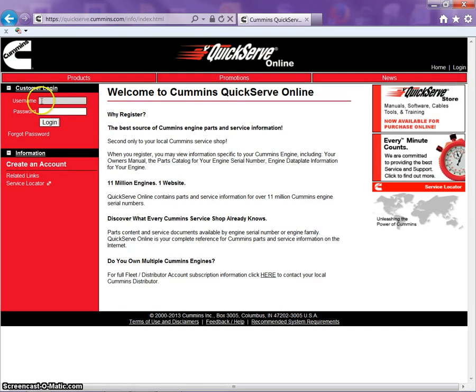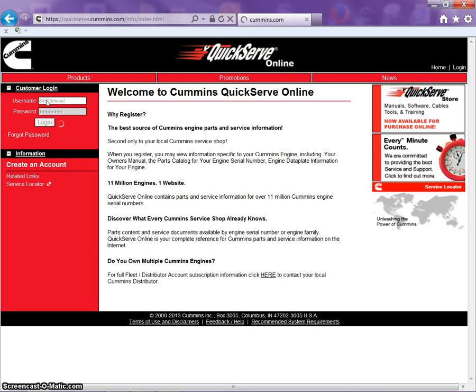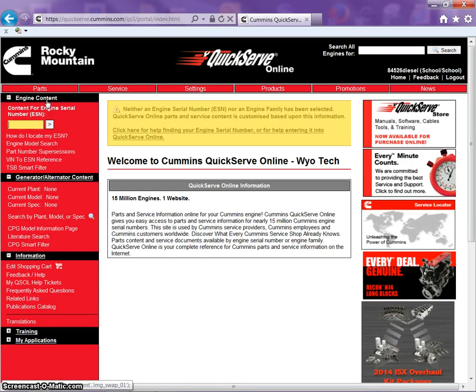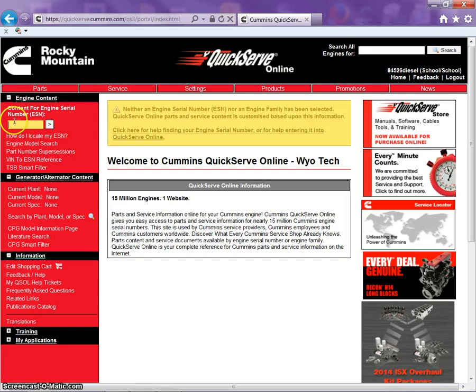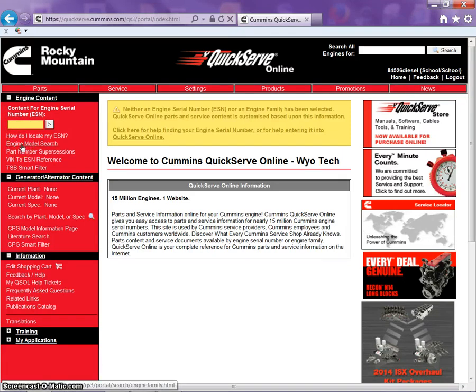Left side of the screen here we have the customer login. Once we login, here to the left we have content for engine serial number or ESN that you can put in here. Or if we don't have that, we can go to engine model search.